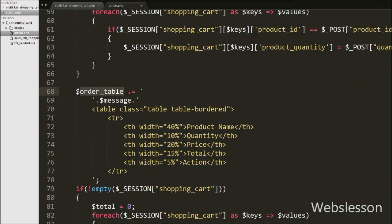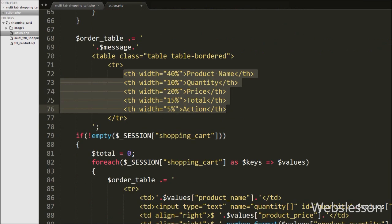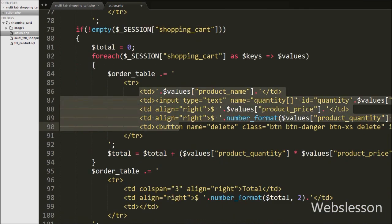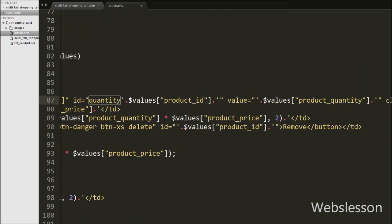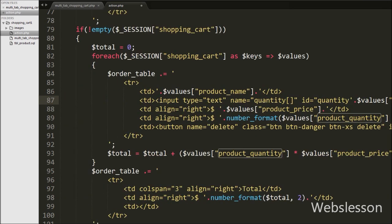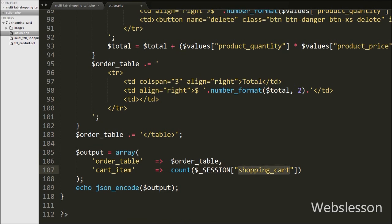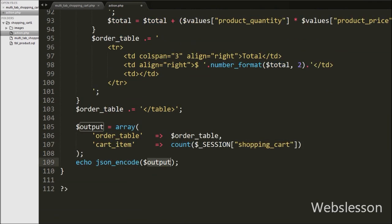Below this we have code from the previous video that displays the updated session shopping cart array in table format, calculates the total price of each product, and calculates the shopping cart grand total. When we update the quantity, the shopping cart with updated product quantity, price, and total is stored in the $order table variable, then converted to a JSON string and sent back to the Ajax request. We save this code and check the result in the browser.